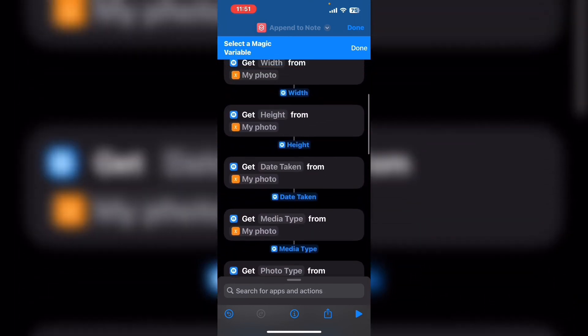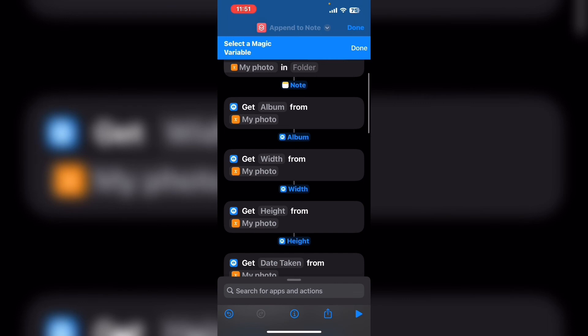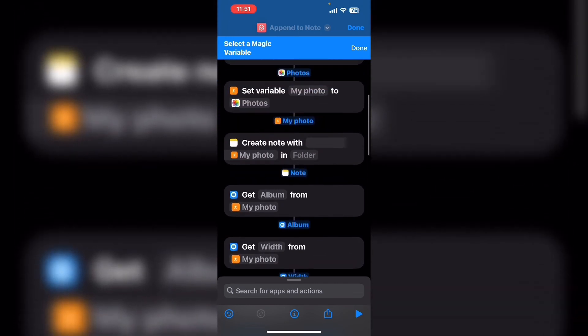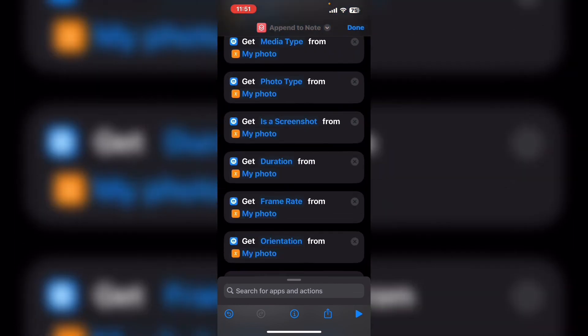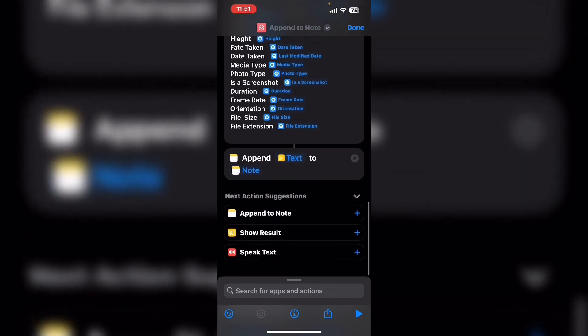When you are in select variable mode, the variables will appear between the shortcut actions. Once you've selected the note variable, swipe down and tap on done.